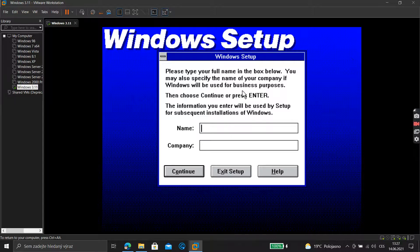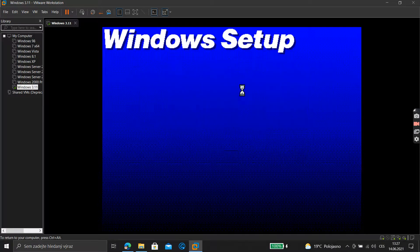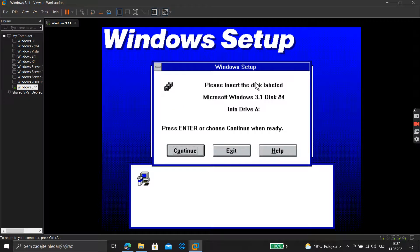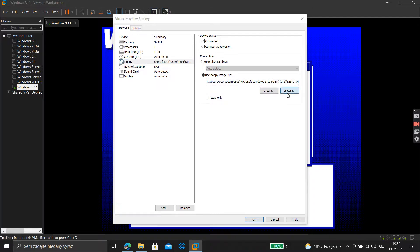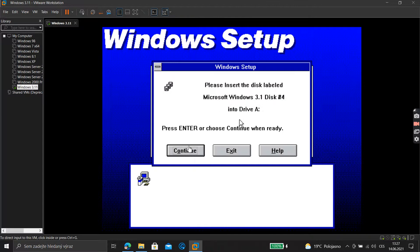Windows setup continues. Go down here, Settings, select the next disk, press Enter. Now it needs Disk Five — again go down here.